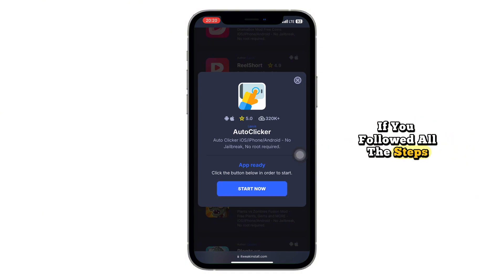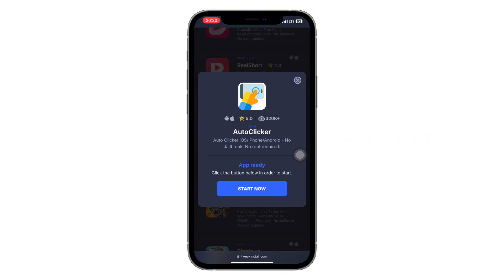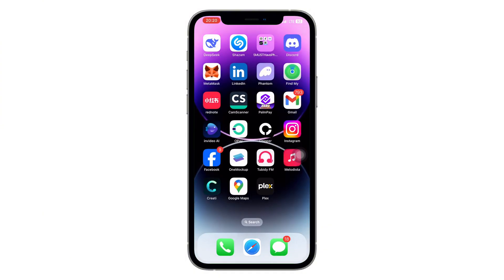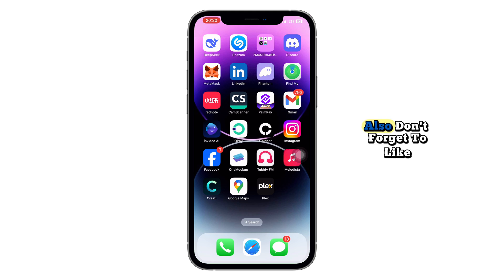If you followed all the steps correctly, you now have Autoclicker for iPhone fully installed and ready to use. That's how you can get Autoclicker for iPhone in 2025. If you found this tutorial helpful, let me know in the comments below.